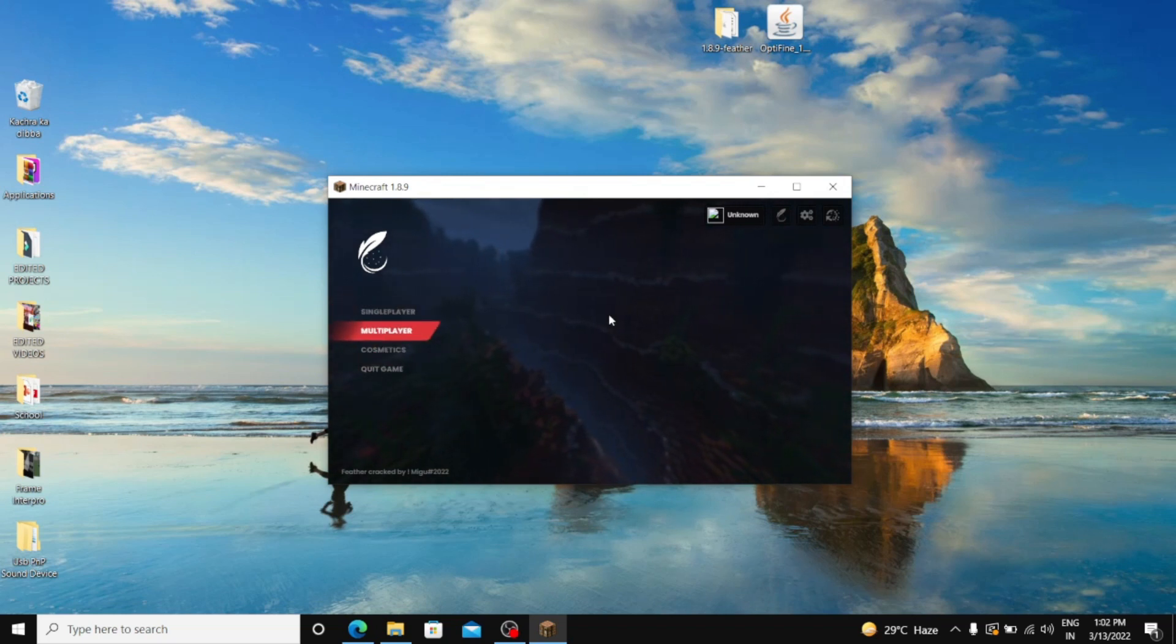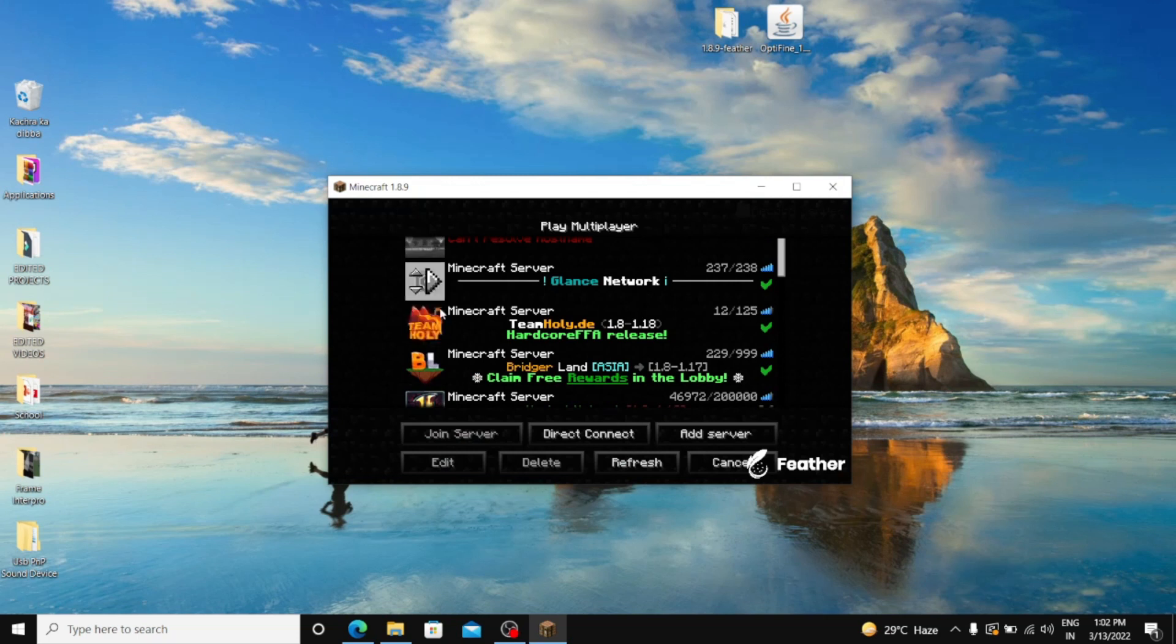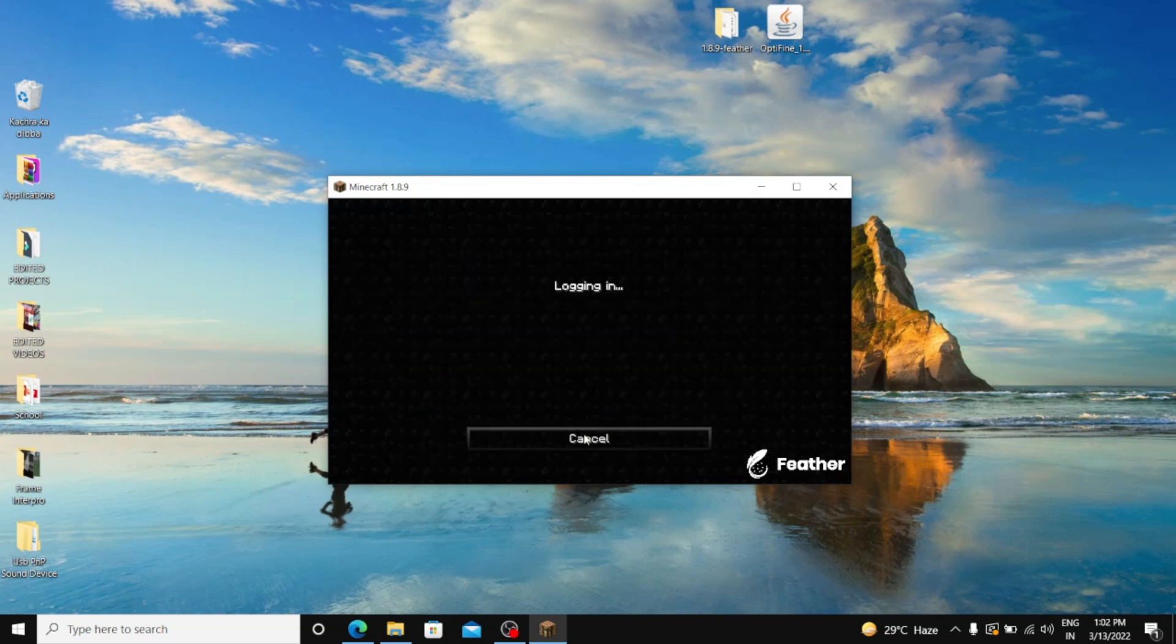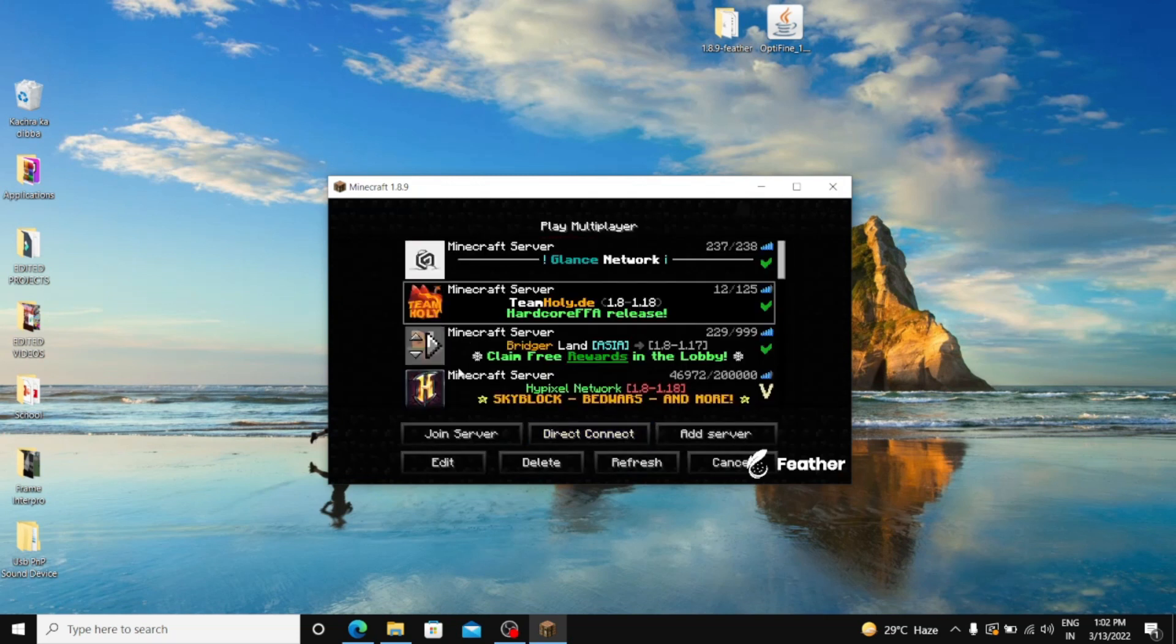As you can see, I'm going in multiplayer servers like TeamHoly.D or even Hypixel.